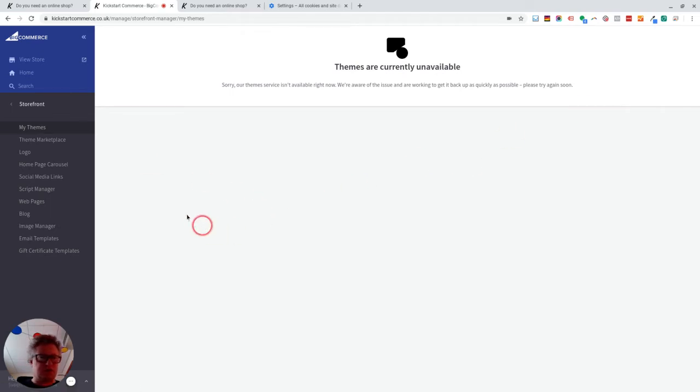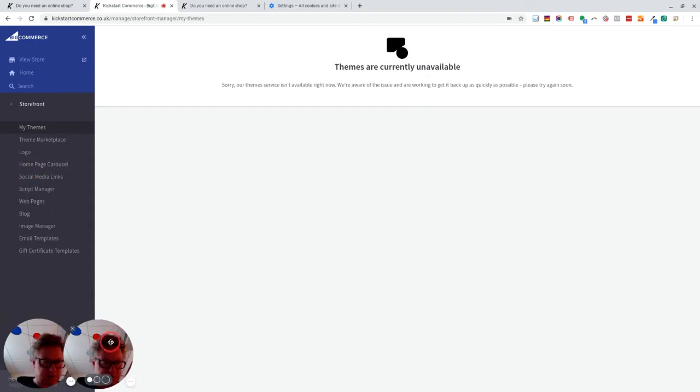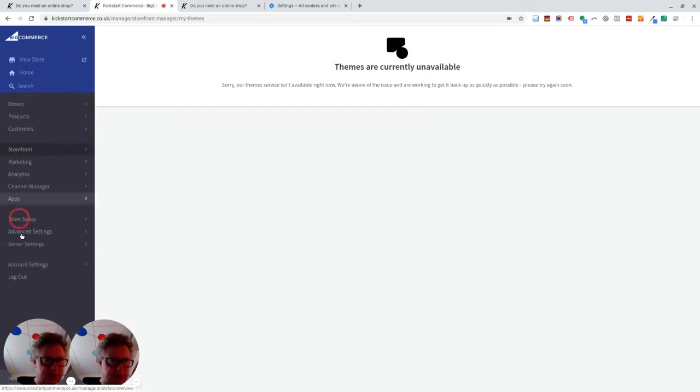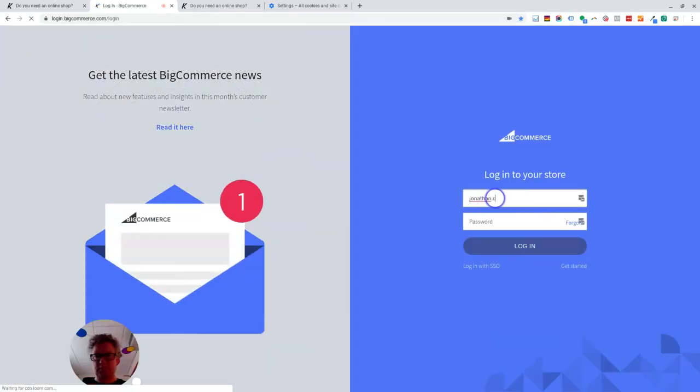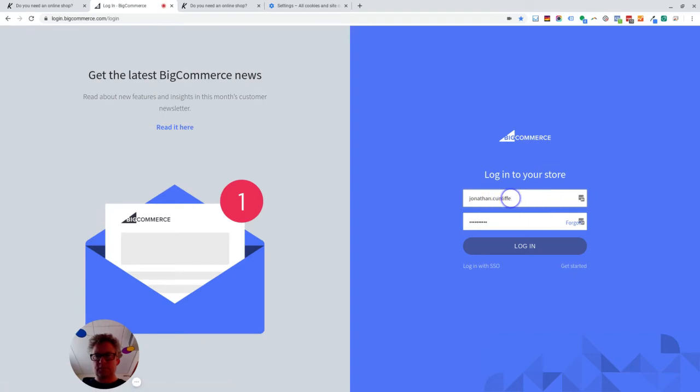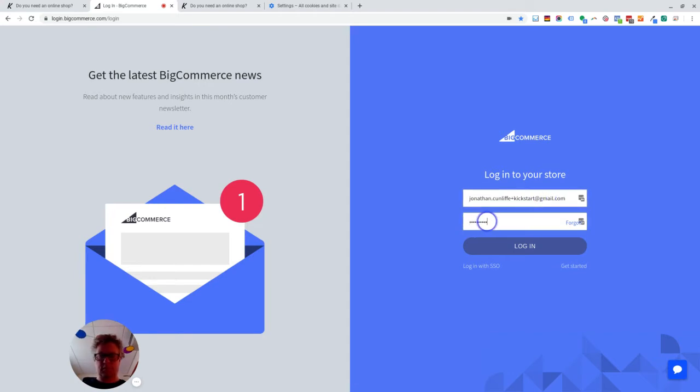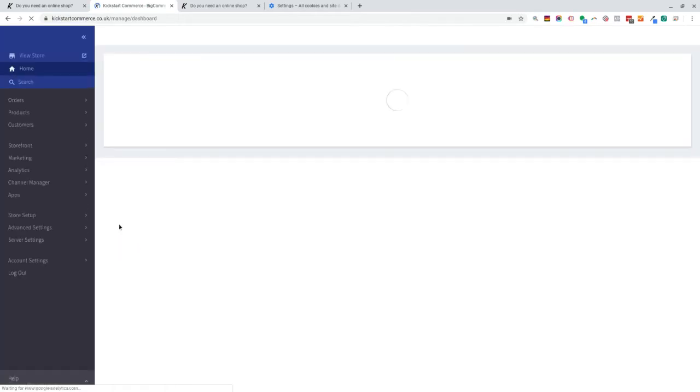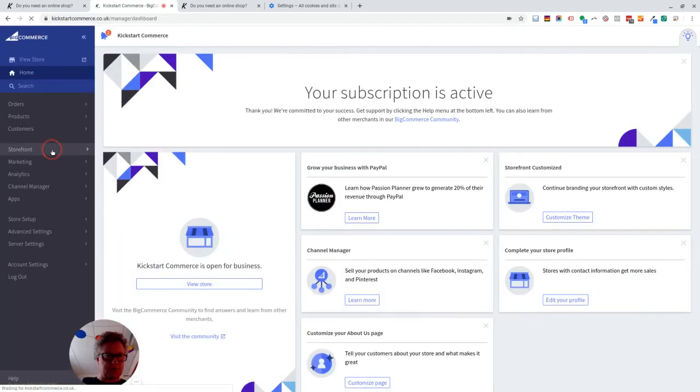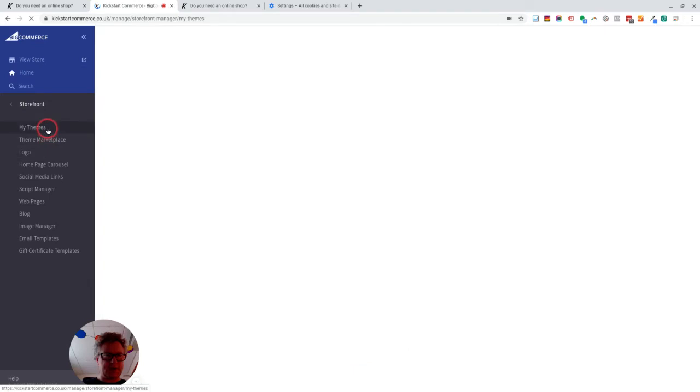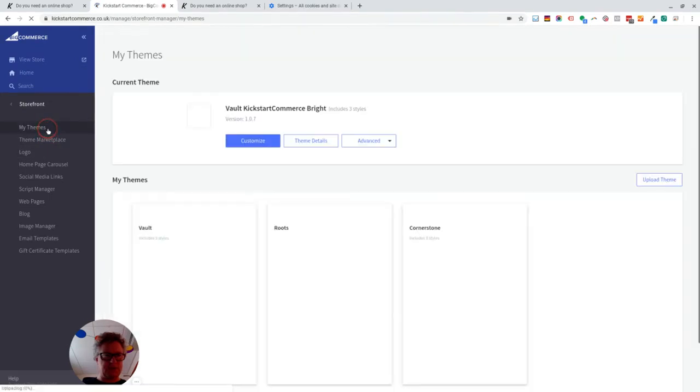Okay, this is probably because I cleared the cookies. So let me just see if I can log out and log back in again. Right, so let's go to storefront and then my themes.